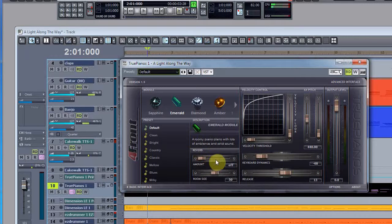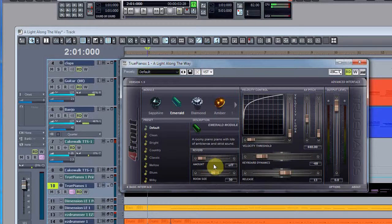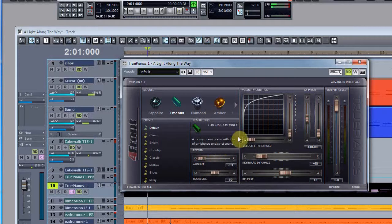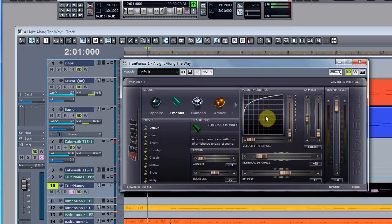Of course I can adjust the reverb if I'd like, or the room size as to how I want the sound to be.